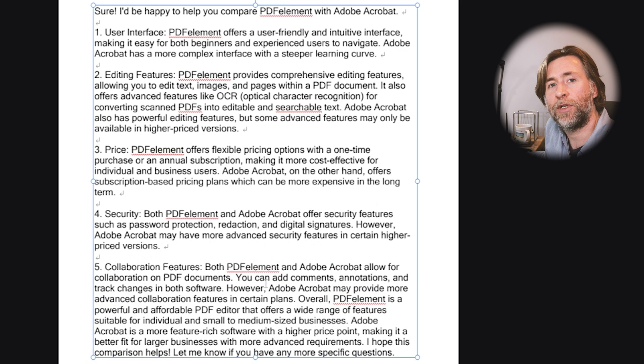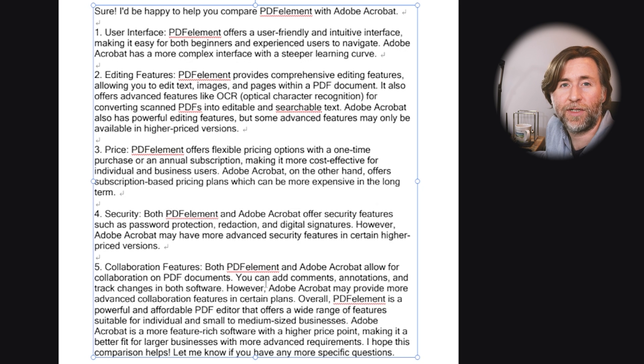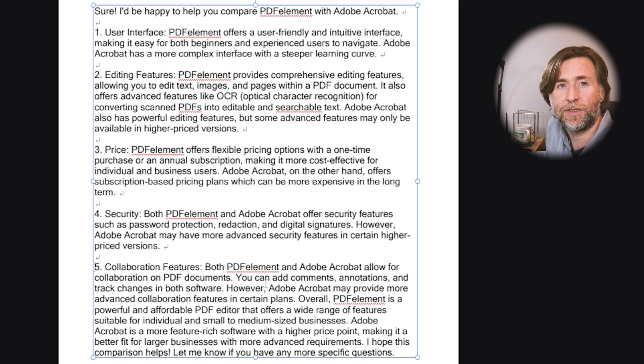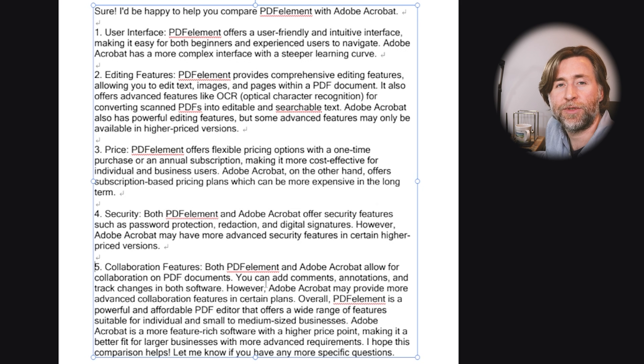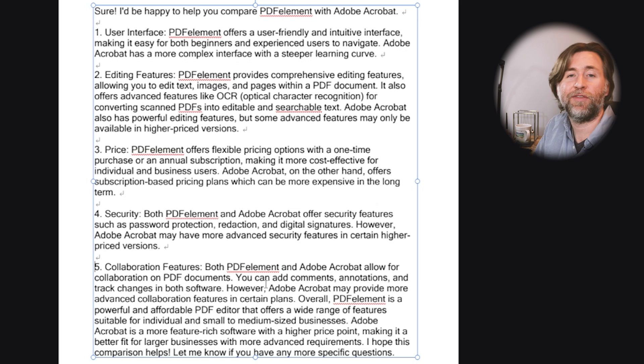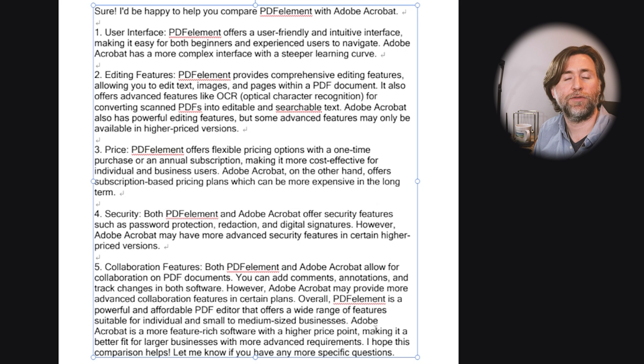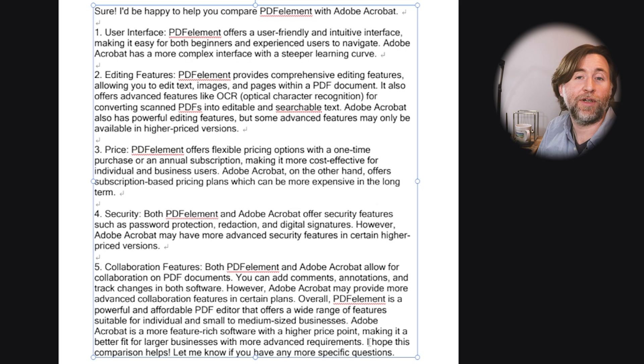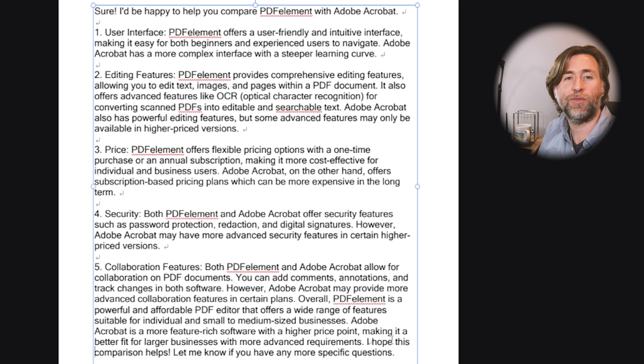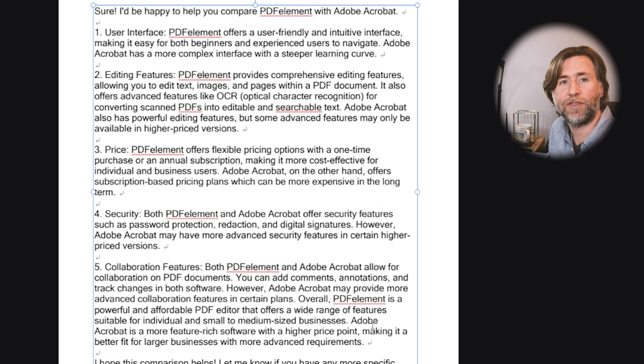PDFelement offers flexible pricing options with a one-time purchase or an annual subscription, making it more cost-effective for individuals and business users. Adobe Acrobat offers subscription-based pricing plans which can be more expensive in the long term. Security: both PDFelement and Acrobat offer security features such as password protection, redaction, and digital signatures. However, Adobe Acrobat has more advanced security features in certain higher-priced versions.